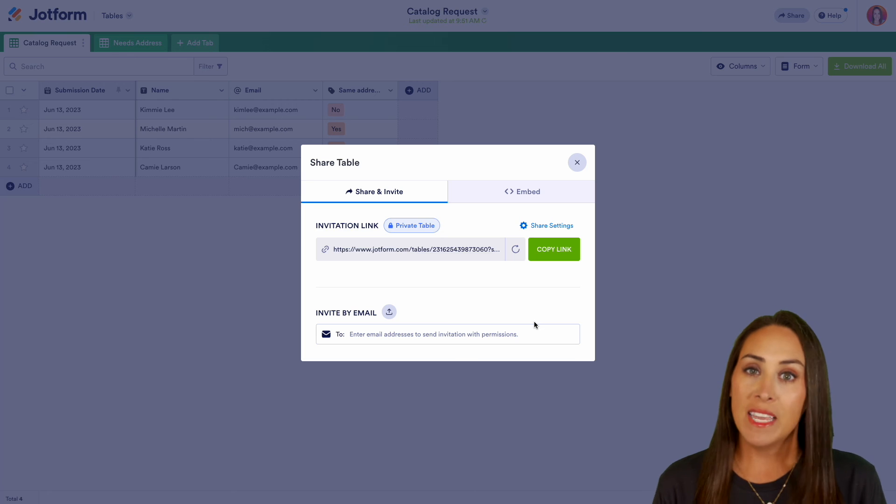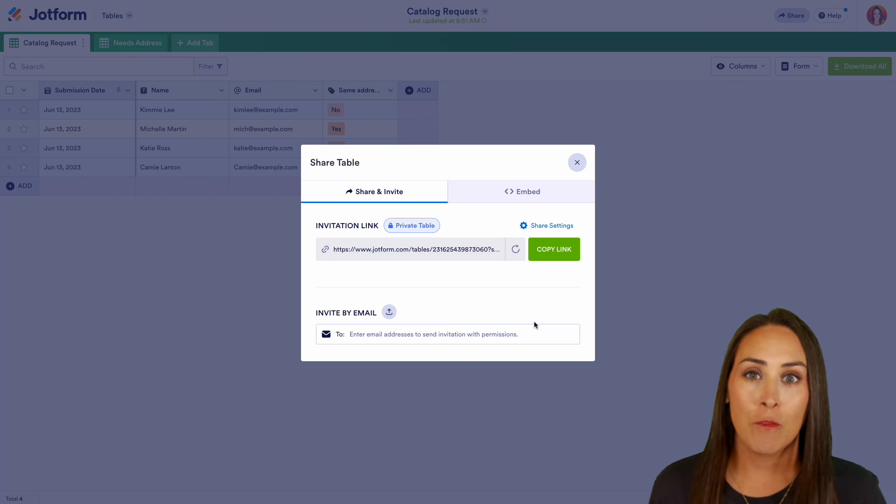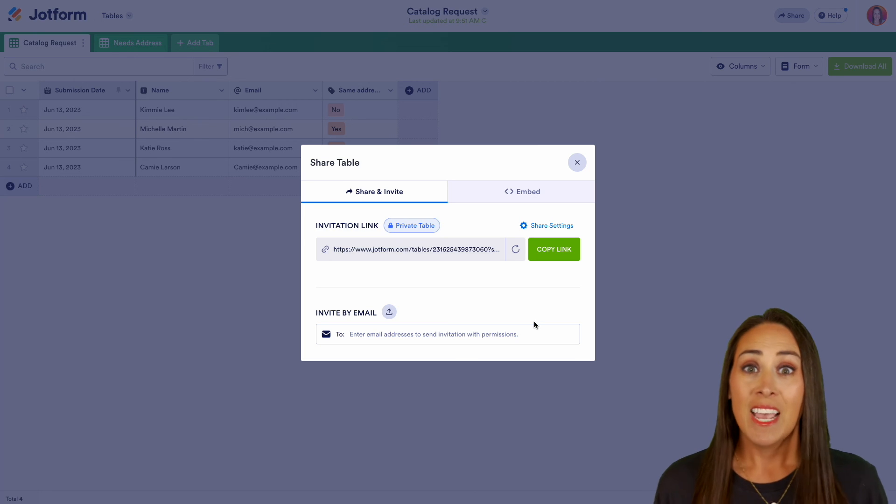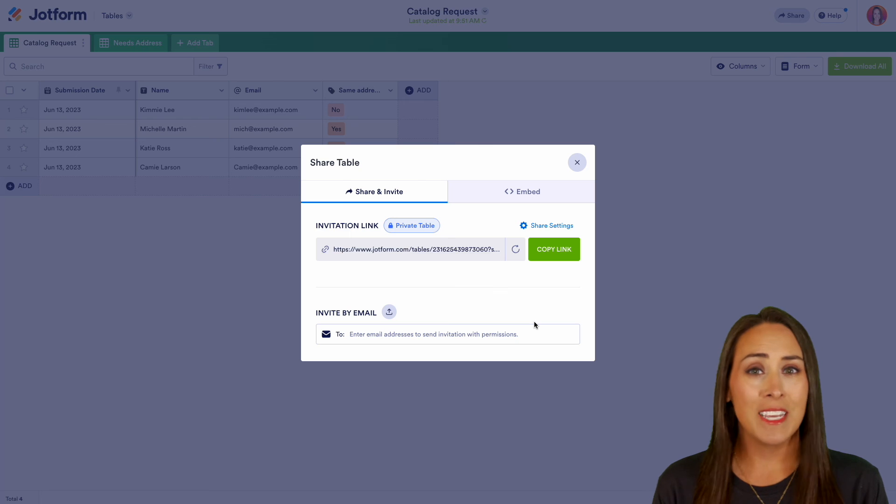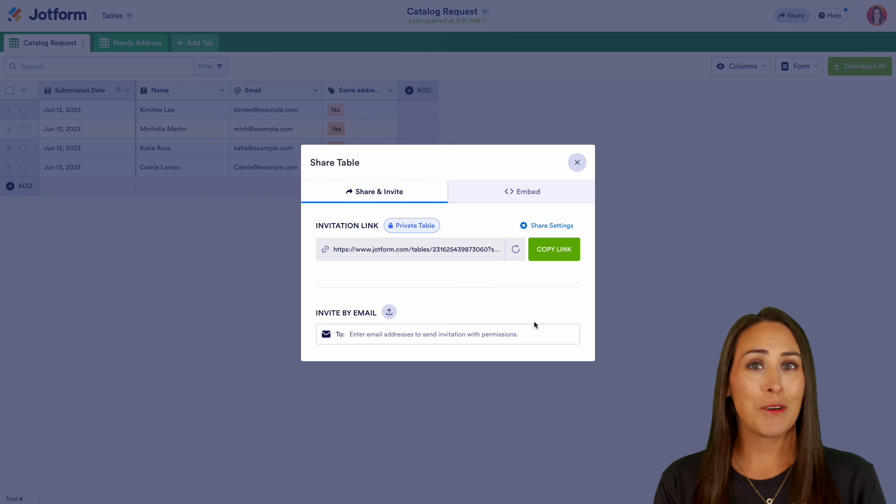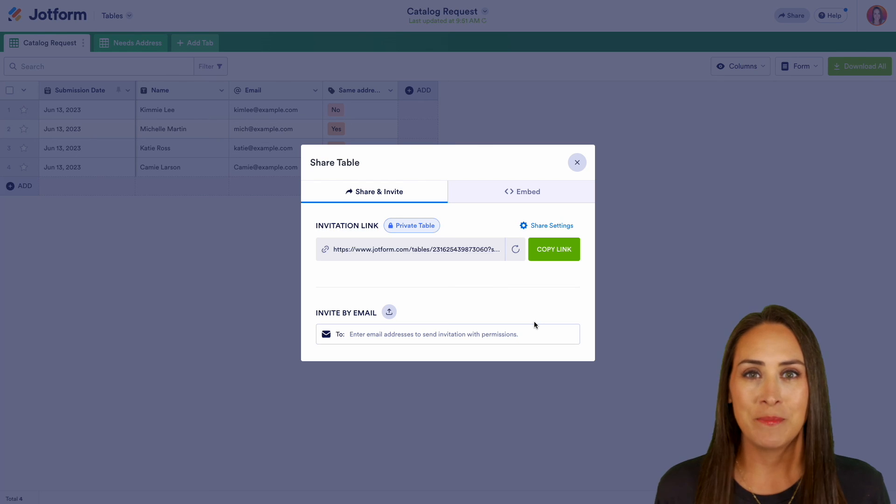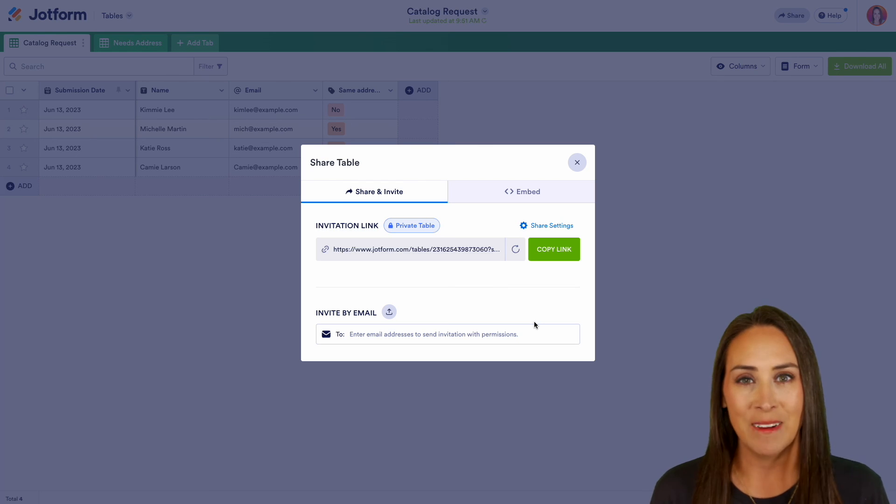If you have any questions about how to share any of your JotForm tables, let us know down below in the comments. If you like this video and you got some value, definitely hit that like button and don't forget to subscribe and turn on the bell so you get notification every time we put out a new video. I'll see you next time.